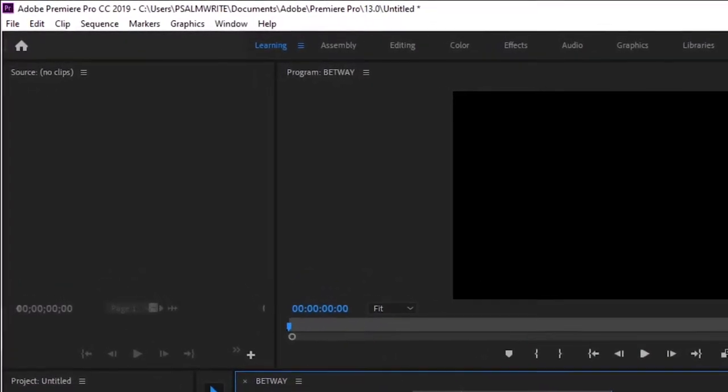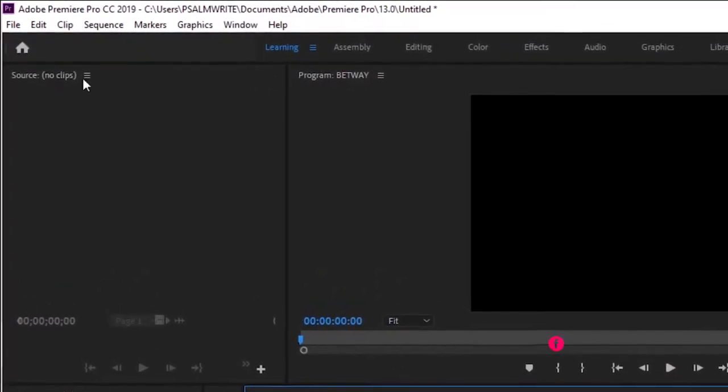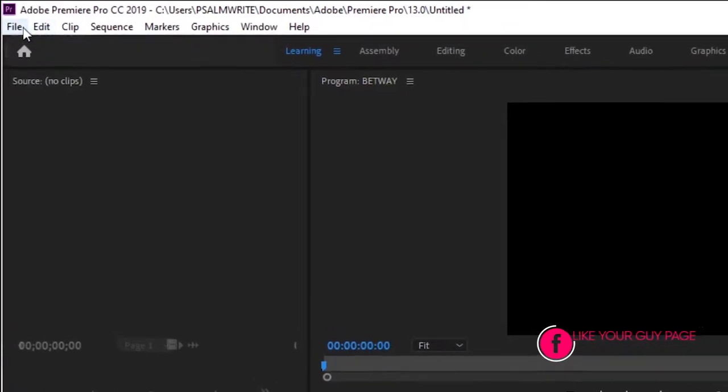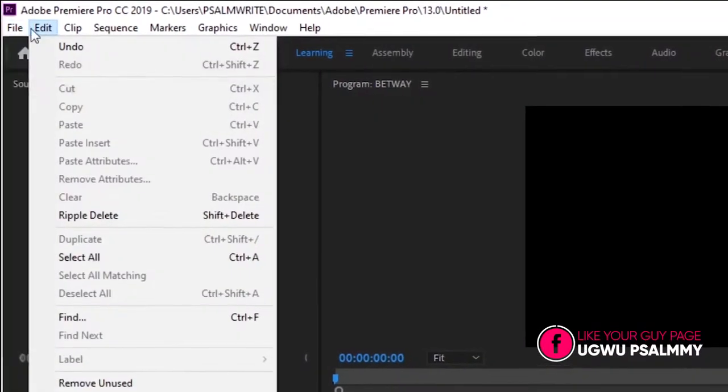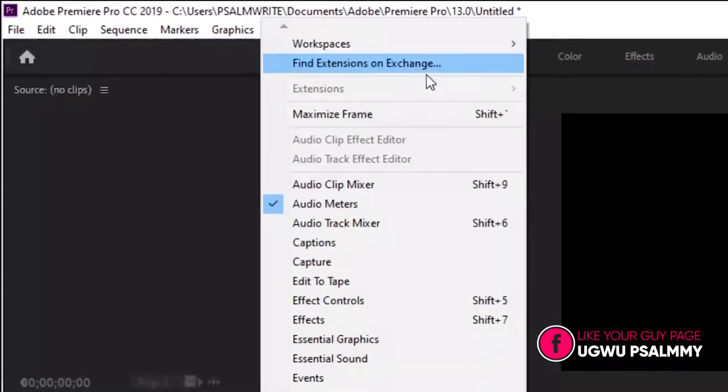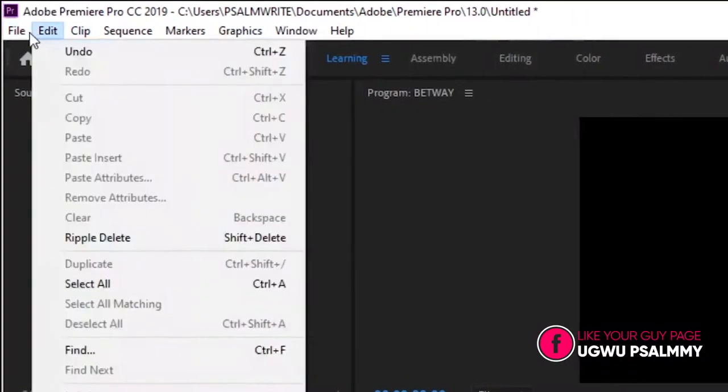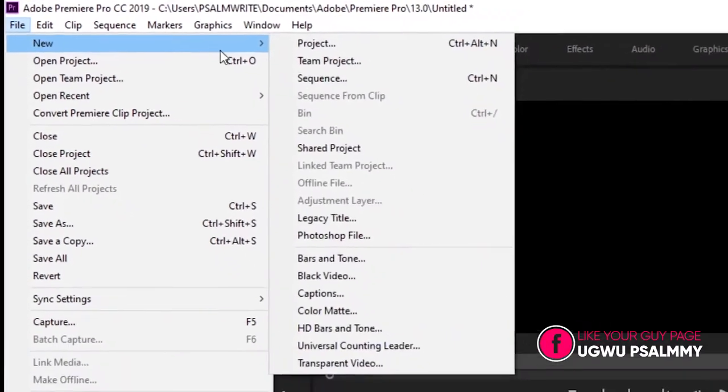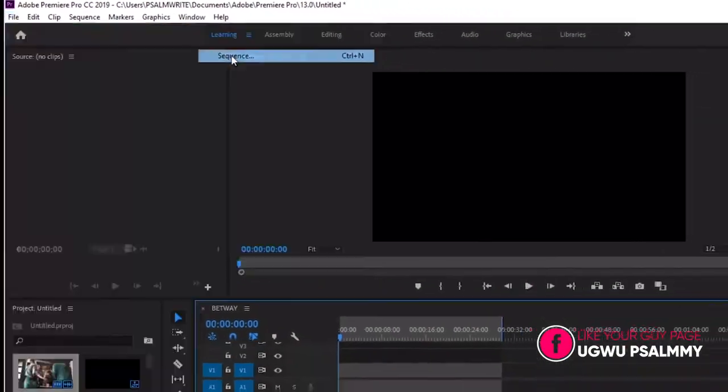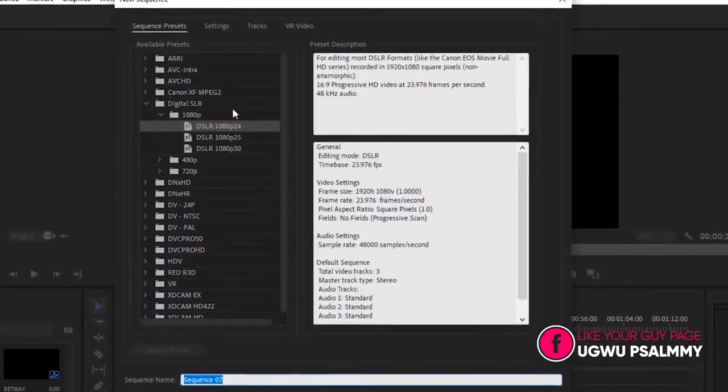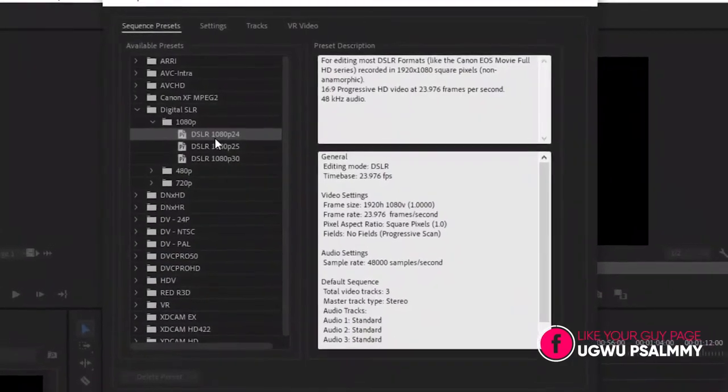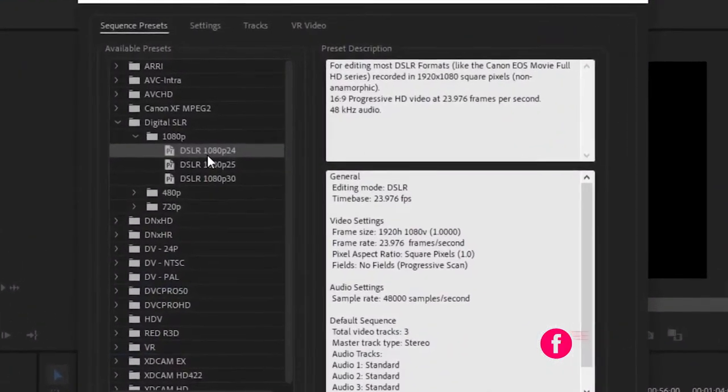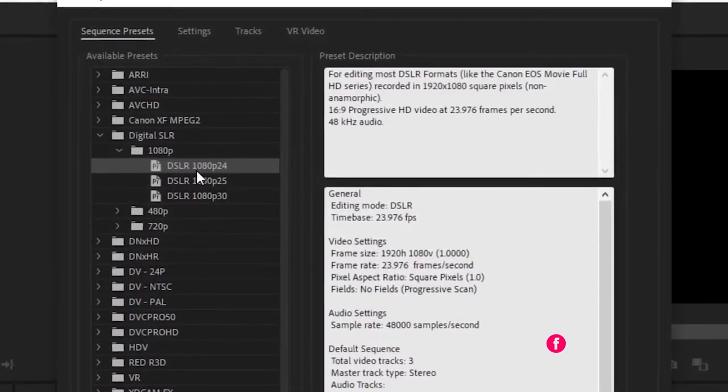Quickly, if you want to create the HD, the normal one, just go to File, go to New, go to Sequence. I think they are already on HD, that's 1080 by 1920.